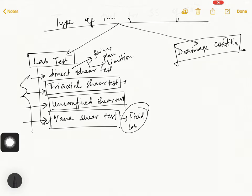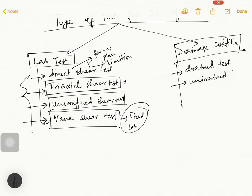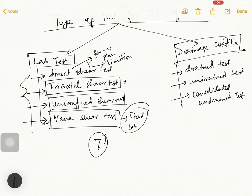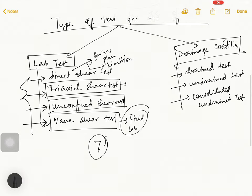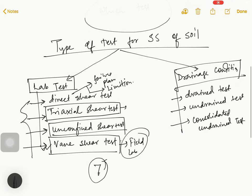Now we'll talk about Drainage Condition. First we'll have Drained Test, then Undrained Test, and then Consolidated Undrained Test. So one, two, three - total seven tests we will study.